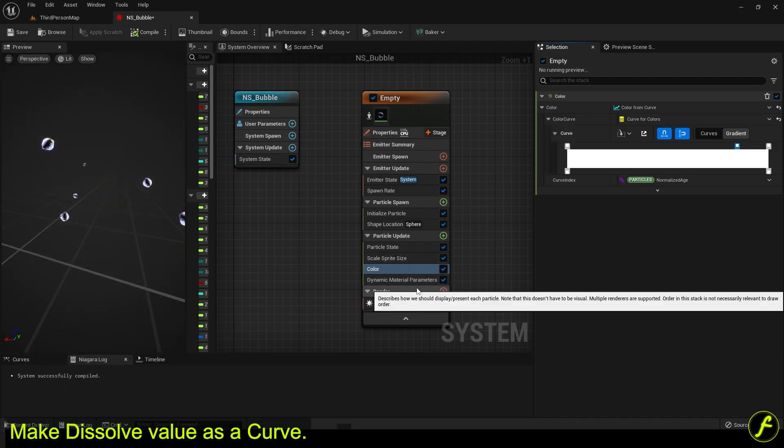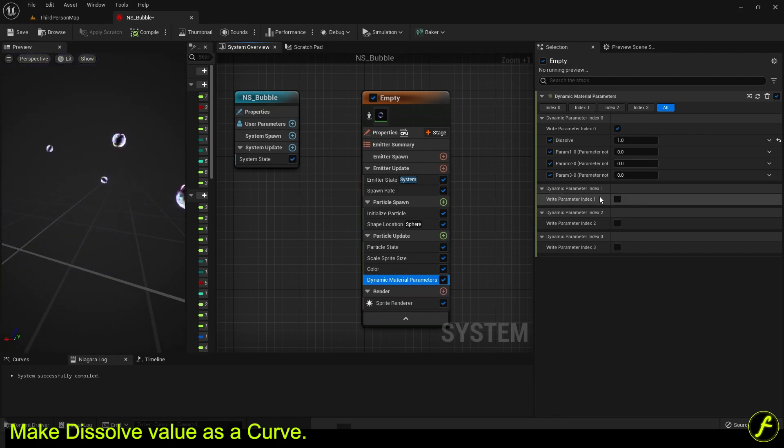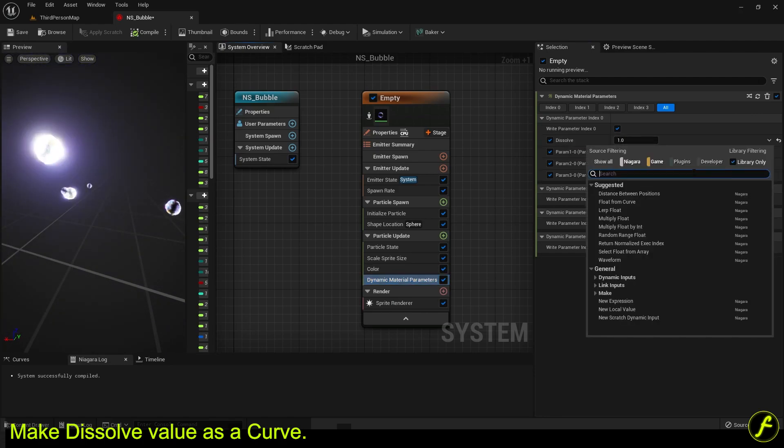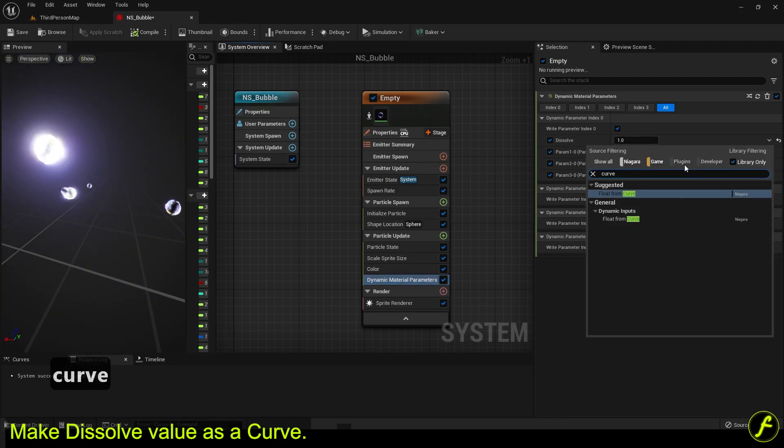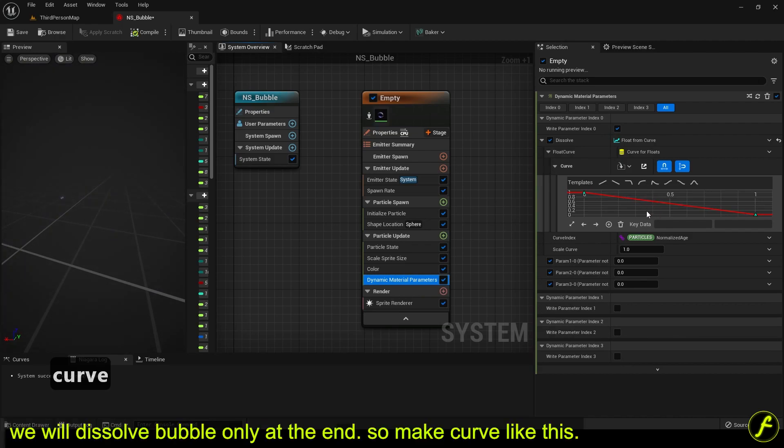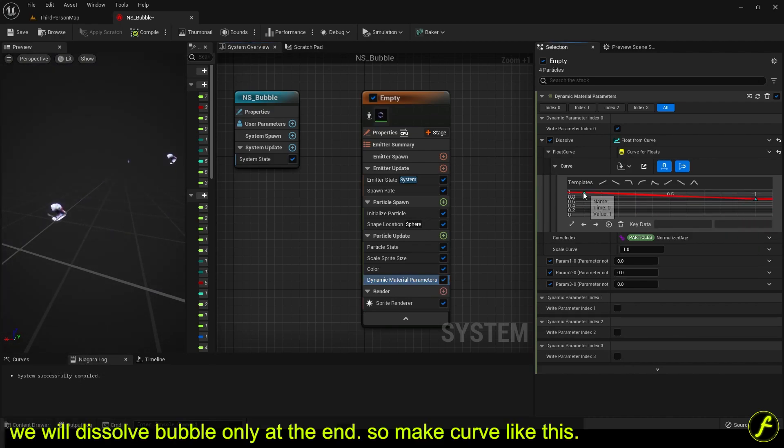Make dissolve value as a curve like this.